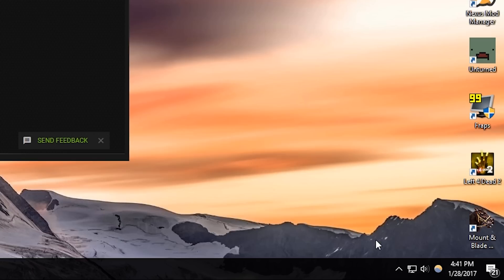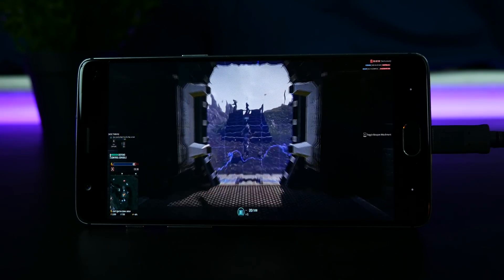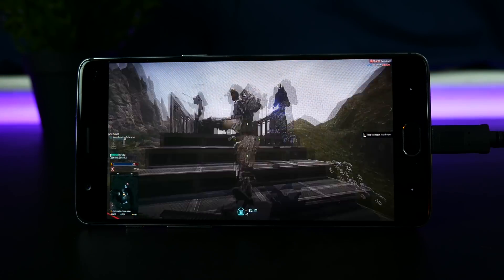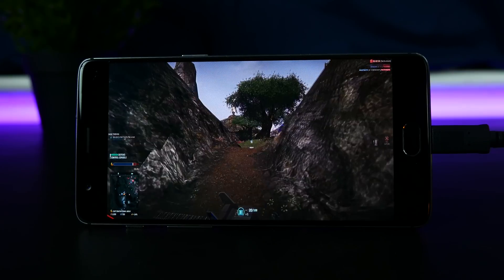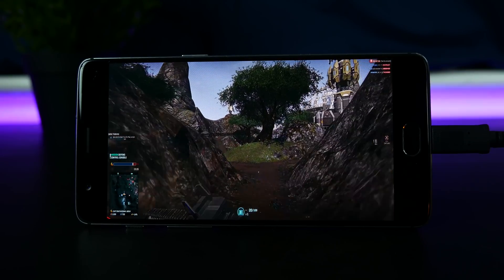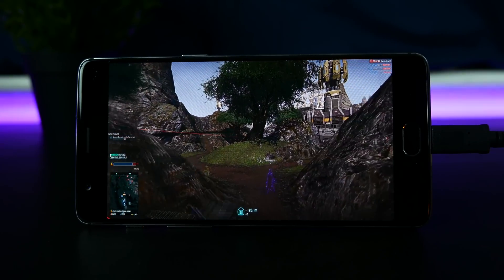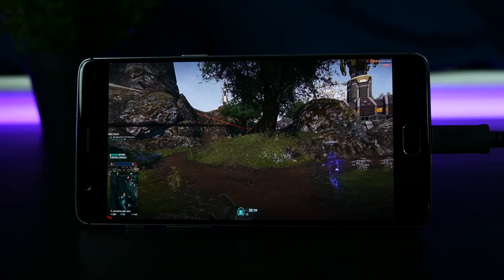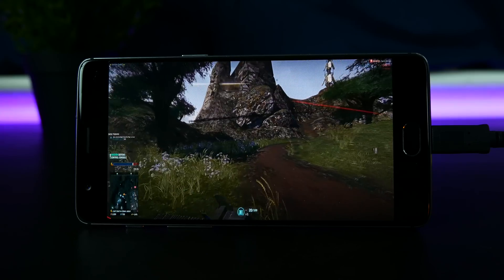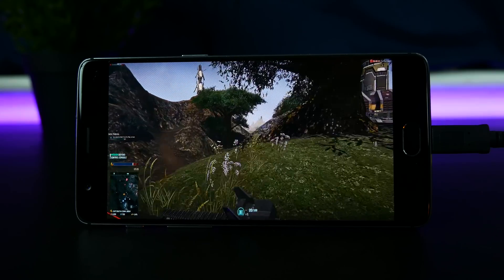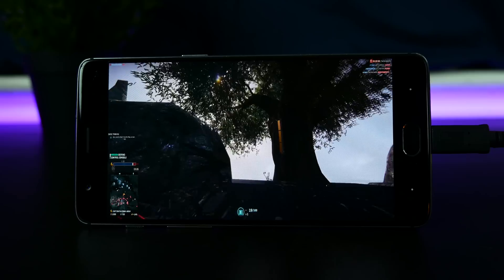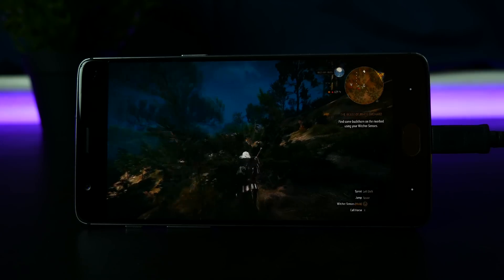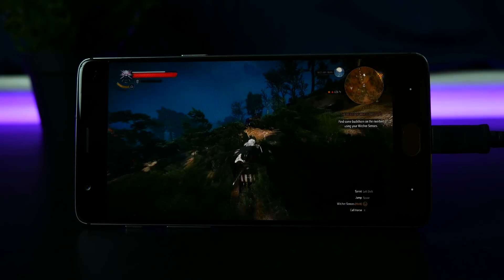Once the connection is established, you can stream any game right to your Android device. As far as streaming performance, it's not bad — this is all going to depend on your setup. I only experienced one glitch during streaming, but for the most part it's very playable. I wouldn't recommend this for high-paced action games like CS:GO, but for other casual games it's perfectly fine.